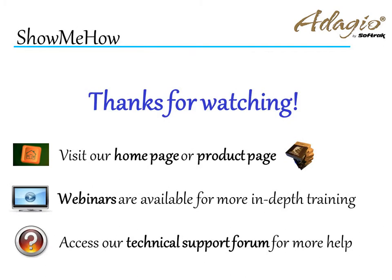For more information about Adagio accounting, use these on-screen links or from the video description. Thanks for watching!